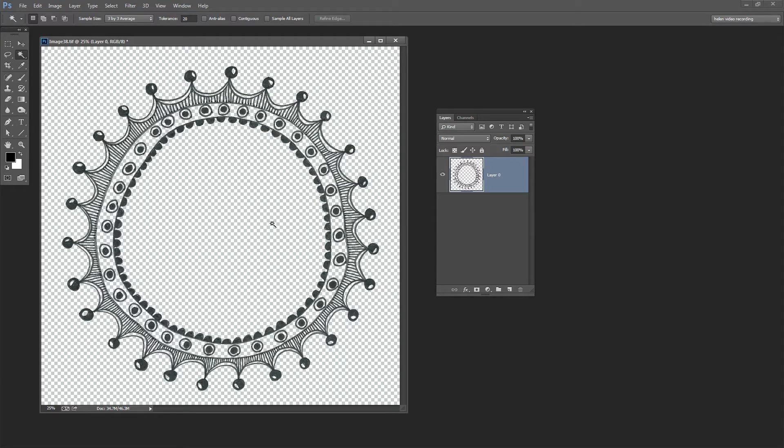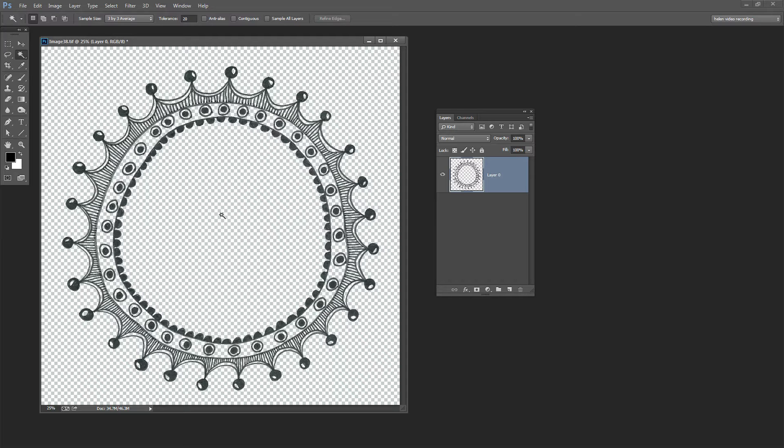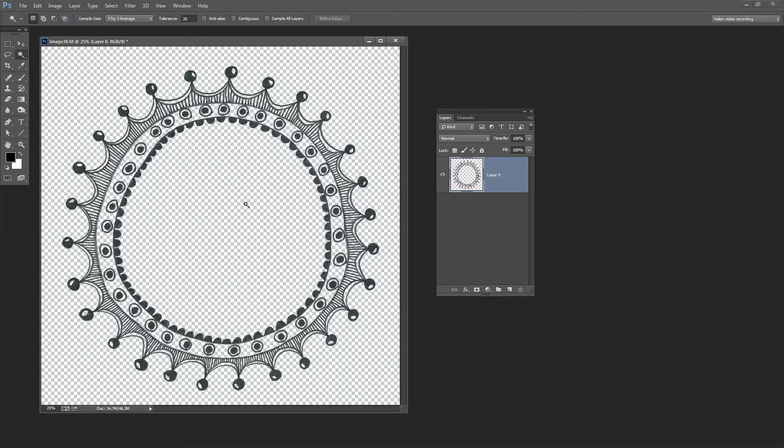Now if this wasn't a really good result, if it was too much or too little I could go back and just change my tolerance, press the Undo key a few times and start over again. But I'm thinking I've got a reasonably good selection here.